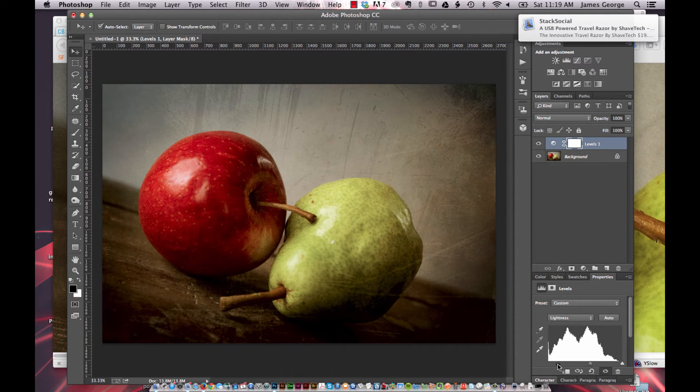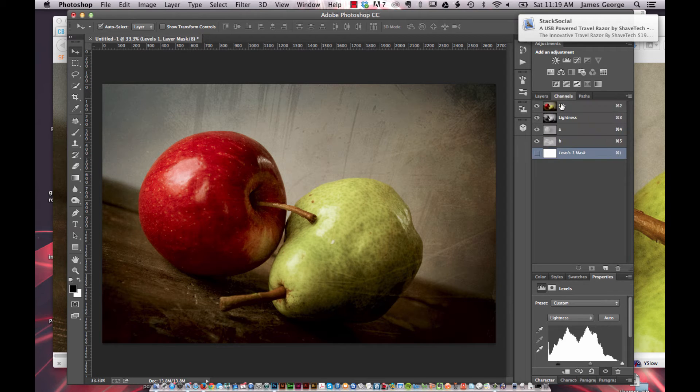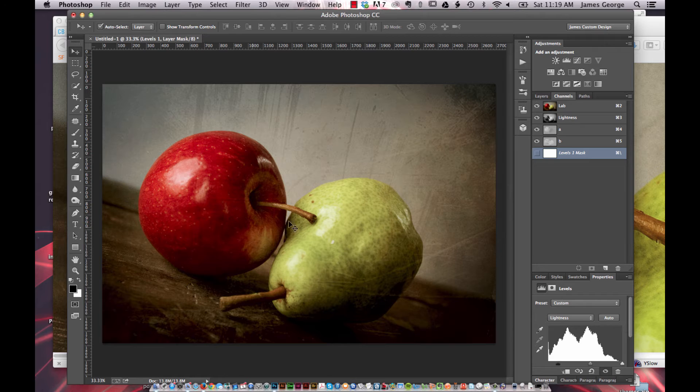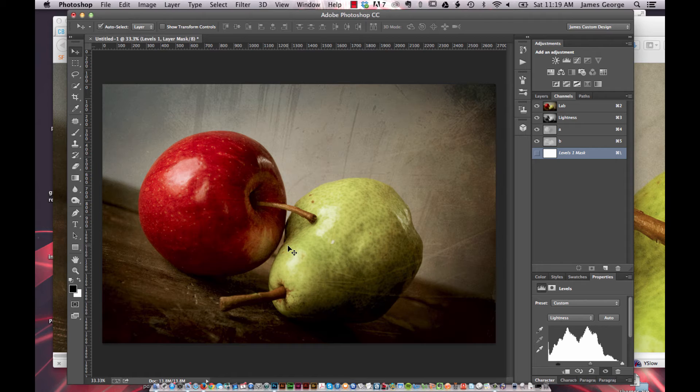This affects your lightness channel, but not the colors. And so it's really handy because you don't get a lot of distortion like you get in working in RGB mode and CMYK mode.